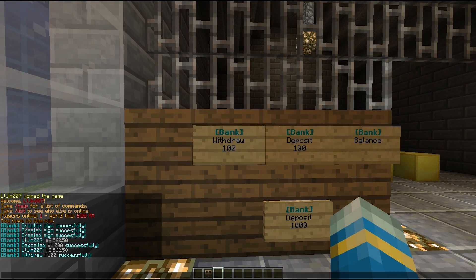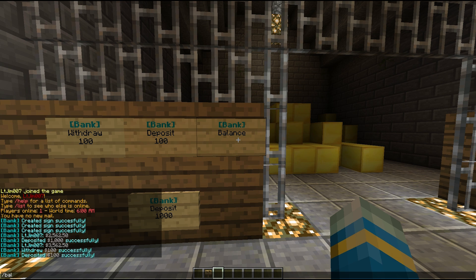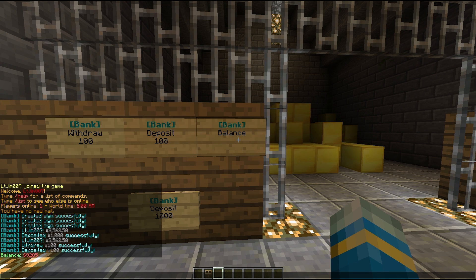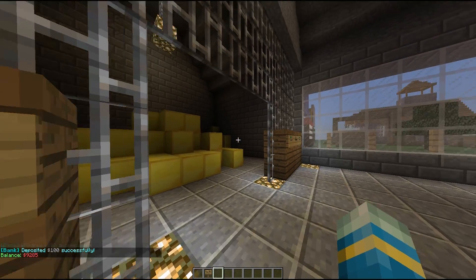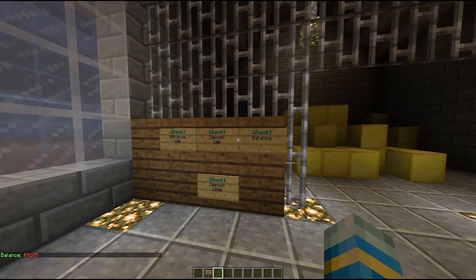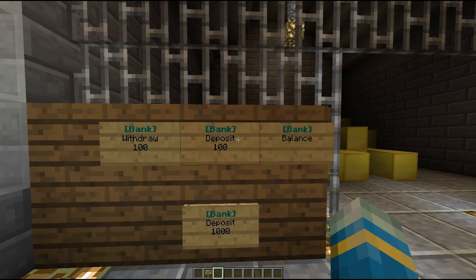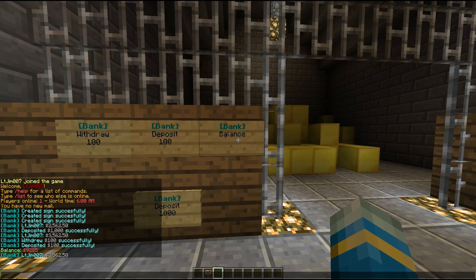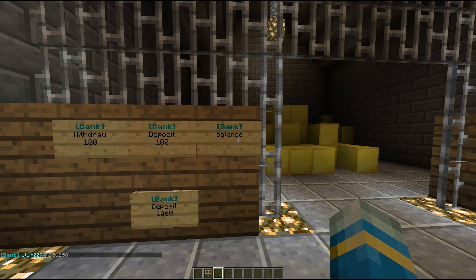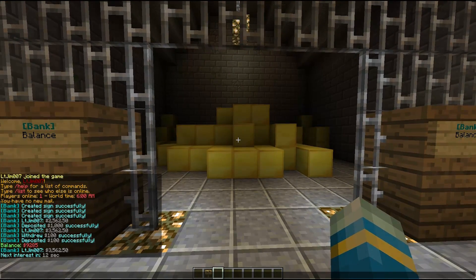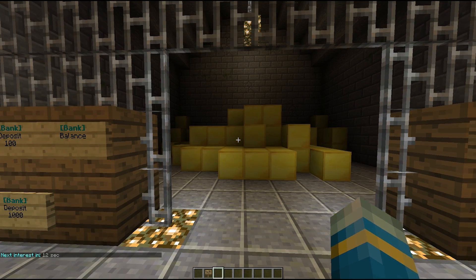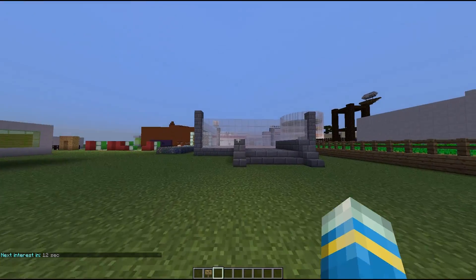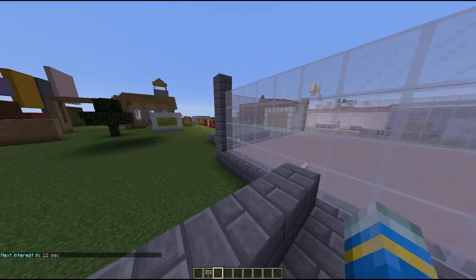We can withdraw 100, we can deposit 100, and this will take money from our balance. I think I'm using the Essentials economy plugin, but make sure you have another economy plugin that it will be based off. We have 3,500 at the moment. If we do slash bank interest, we will gain a certain amount of interest on the money in the bank every time period.